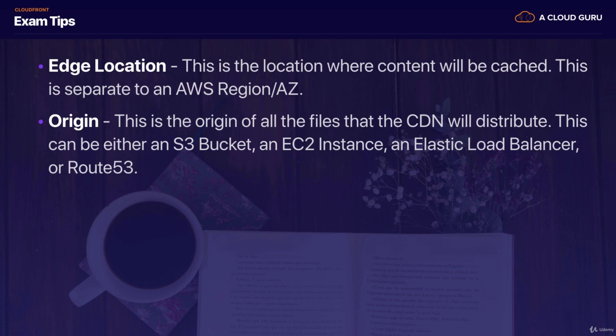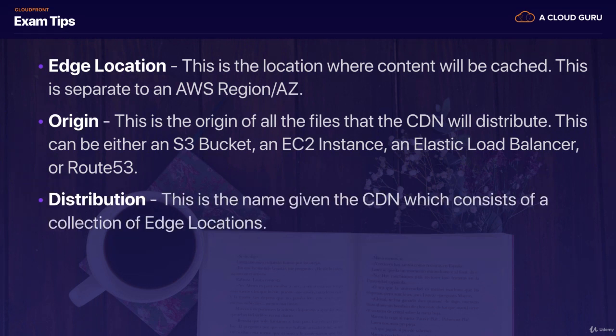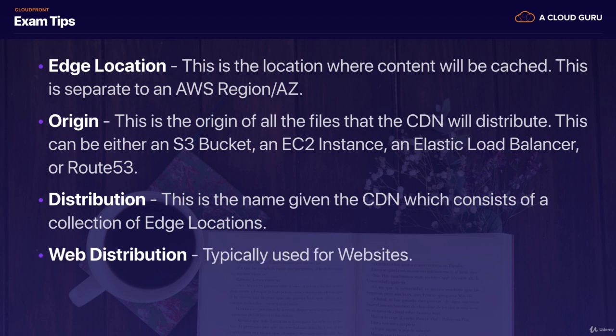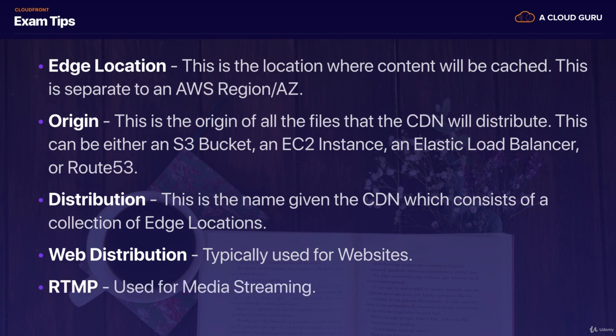And this can either be an S3 bucket, can be an EC2 instance, can be an elastic load balancer or Route 53. Then we have our distributions. So this is just the name given to the CDN, which is a collection of edge locations. And our distributions can either be a web distribution, which is the one that we just set up or an RTMP distribution, which is used for Adobe Flash Media streaming.